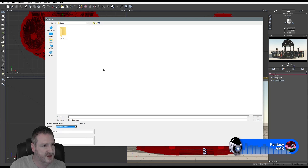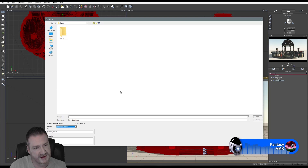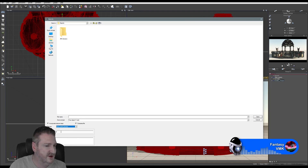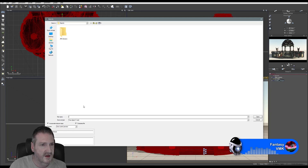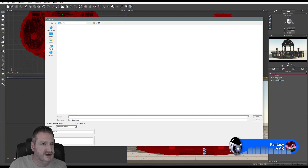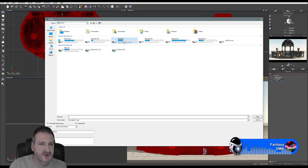I'm going to fill in the description after we've done our beauty render and come back to save it out again at the very end. For the moment I'll leave the description blank and just leave it as 'Garden Terrace.' I want to make sure it's being exported to the right spot.